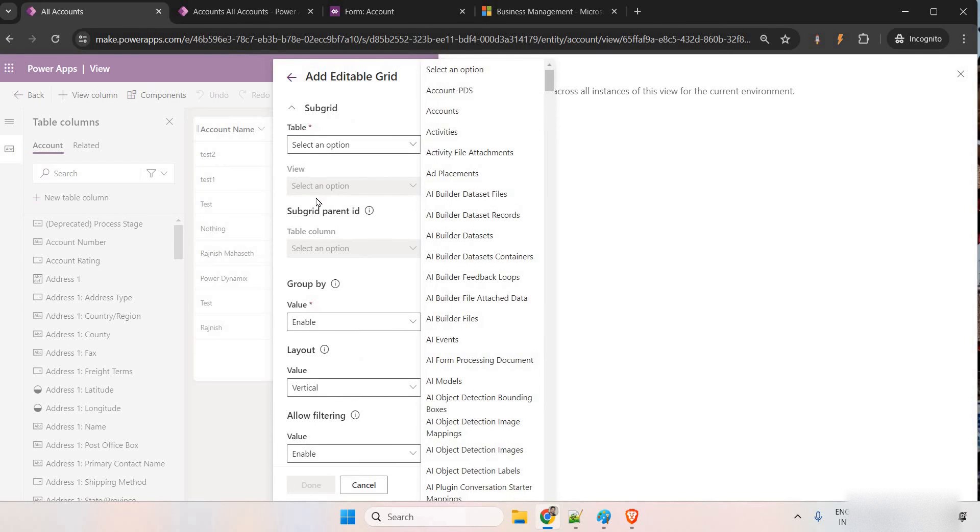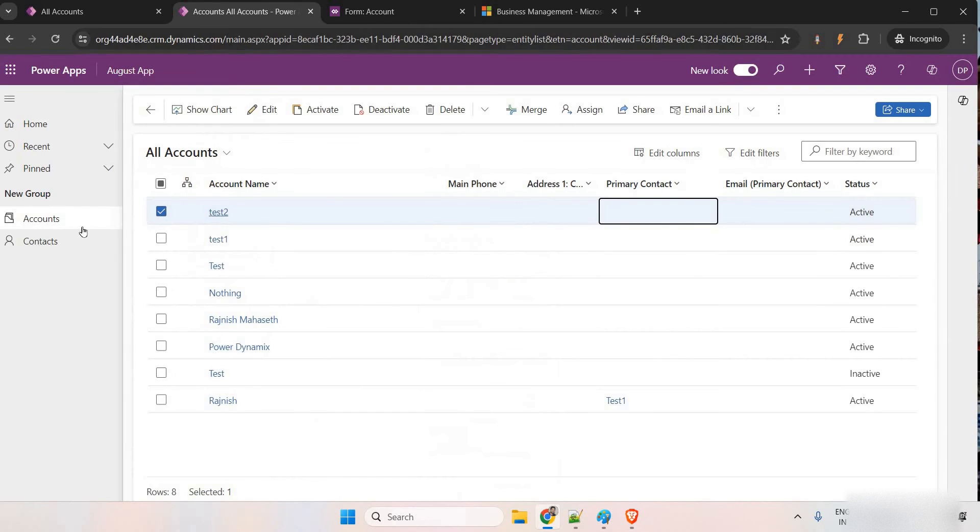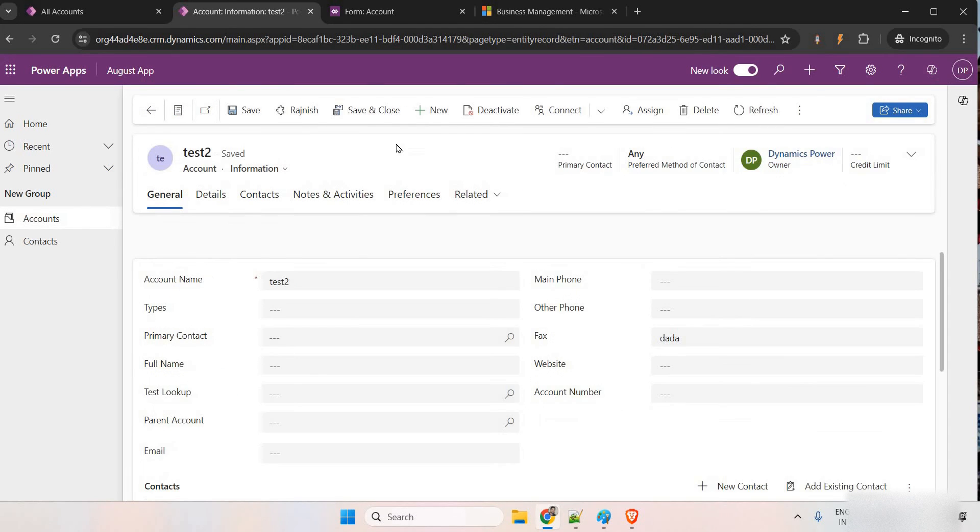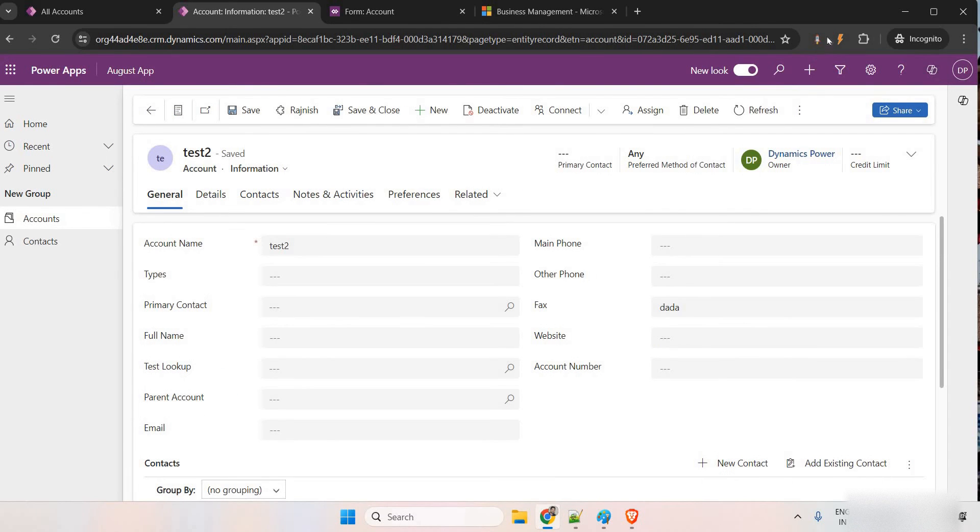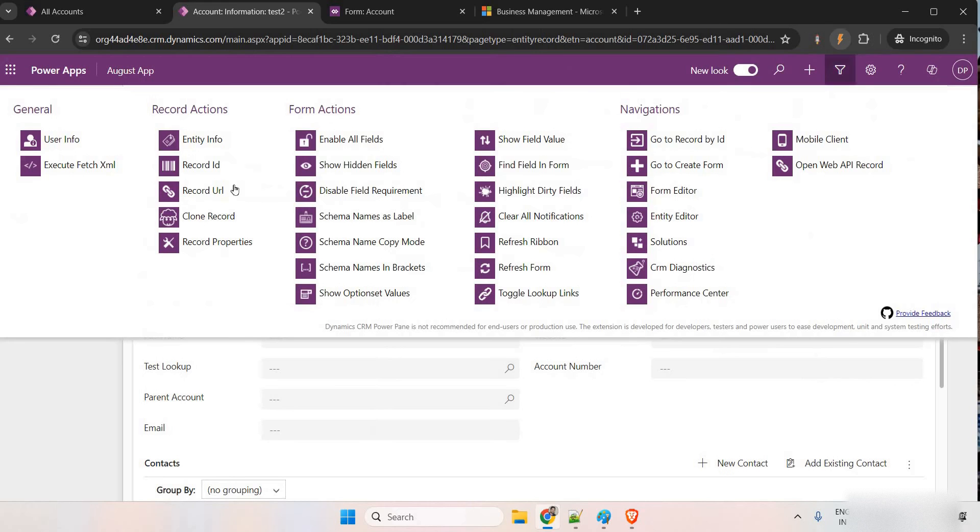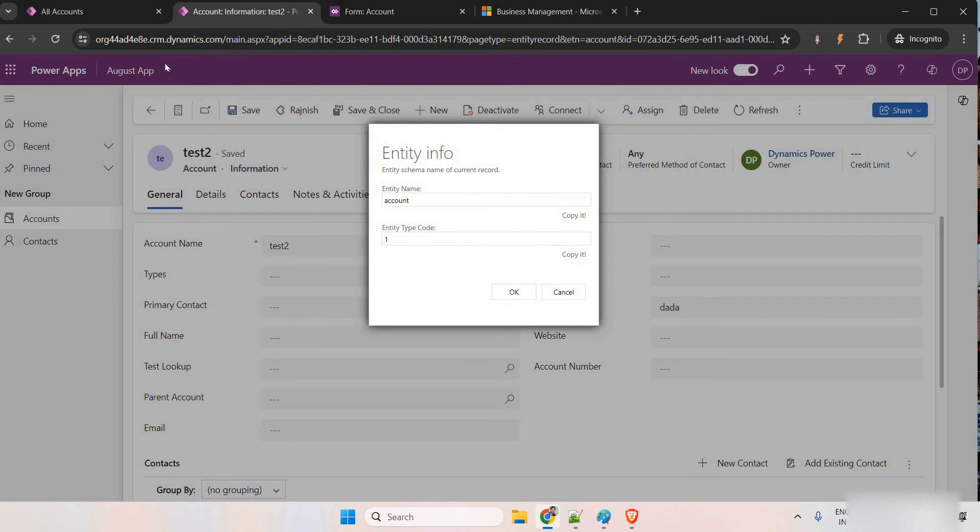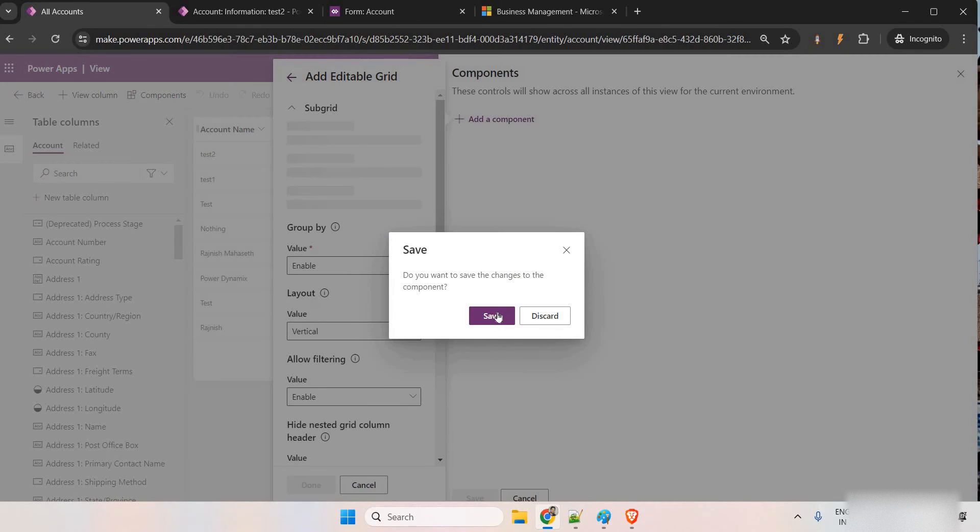Select table, which is accounts. What is this? This one is accounts. Let me see the name. Entity, okay, this is account itself. So, coming here.